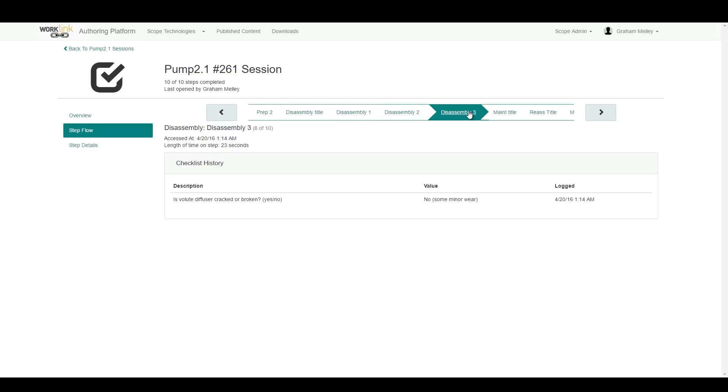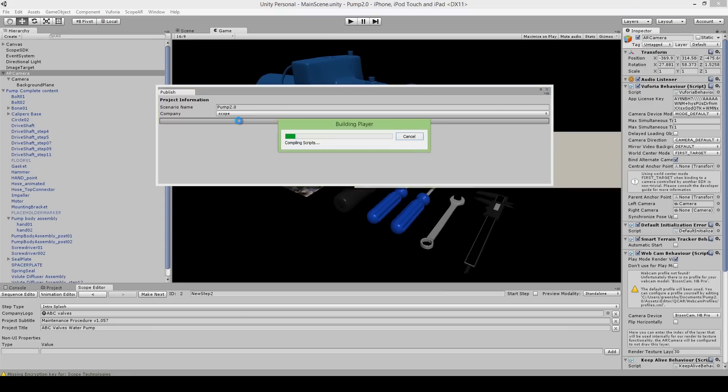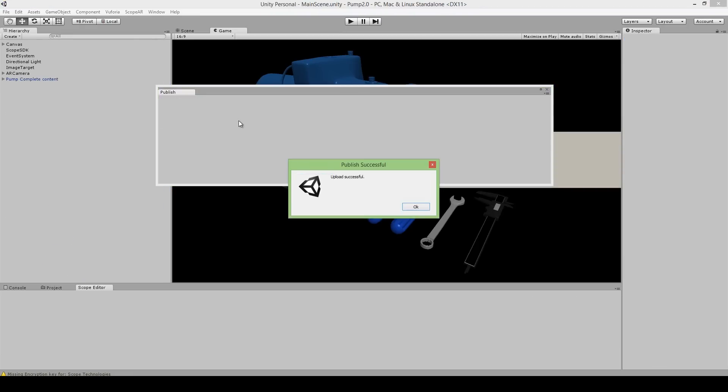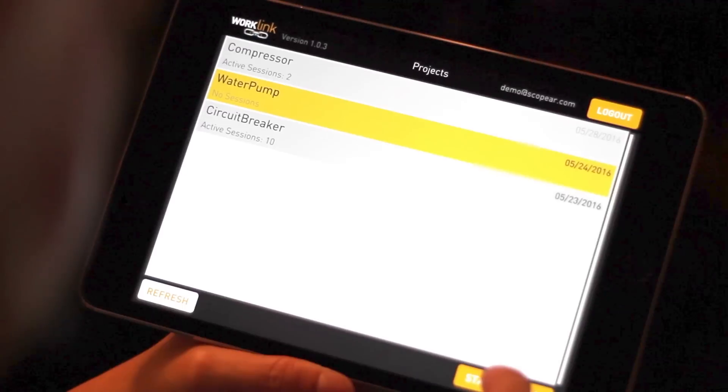When authoring is complete, WorkLink publishes finished modules over any network in both iOS and Android formats, allowing immediate download to any authorized device through our secure server.